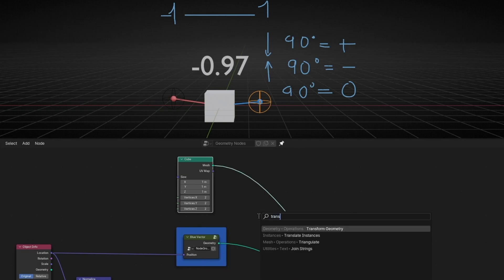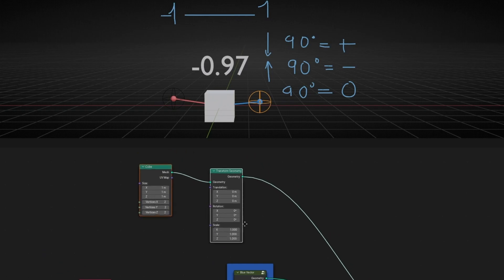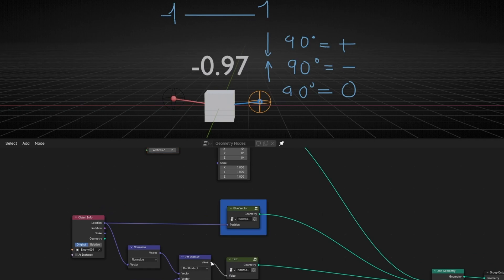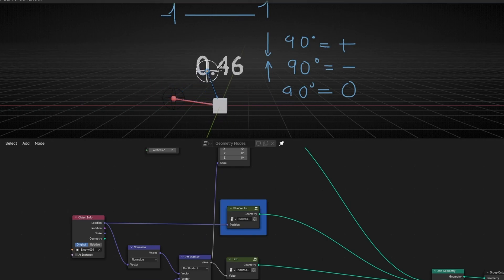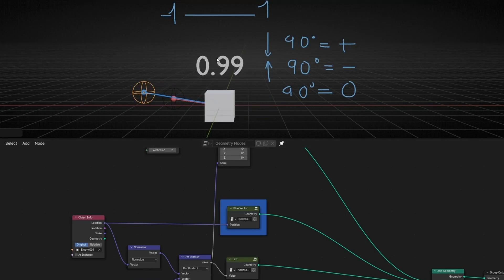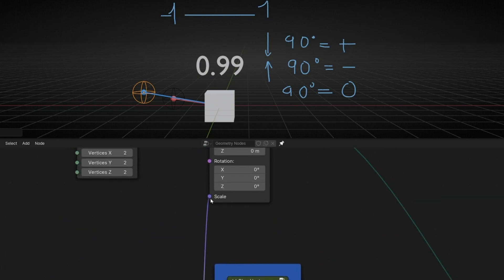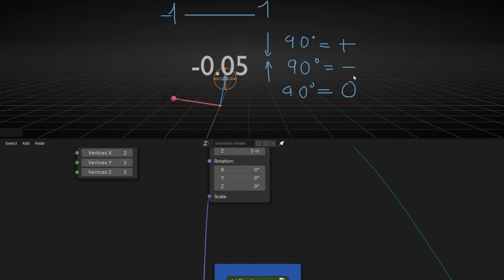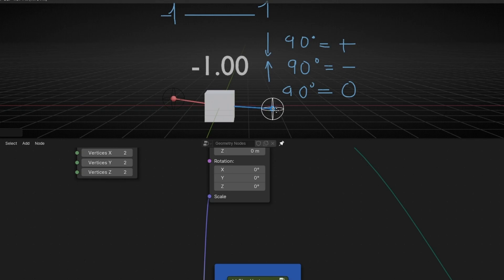Now if we move these vectors, you'll notice the scale is changing. What's happening is it's just sending this number to the scale of the three axes. When the vectors are aligned, the scale is one — giving one, one, one on all three axes. When the angle is close to 90 degrees, the scale is zero, so the cube disappears. And if we move it in the other direction, the scale becomes negative — minus one — so it's reversed.